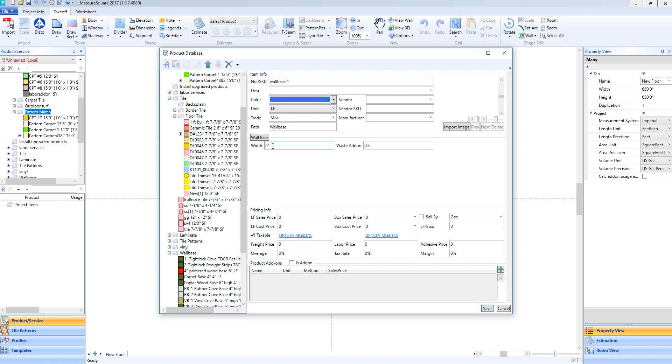We can also add a waste add-on percentage if we'd like. This will add a certain percentage over our net linear feet. In this case, we'll choose 5%. Once our waste add-on has been added, we can enter in our linear foot sales price and our linear foot cost price. We can then click Save.